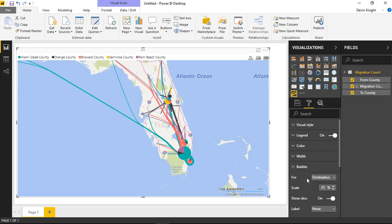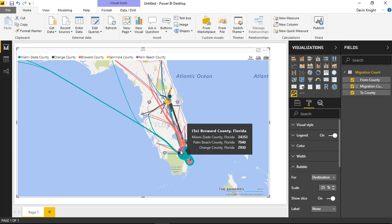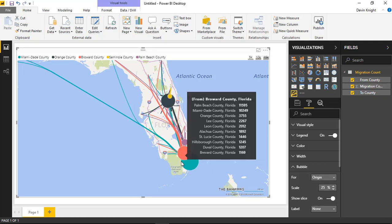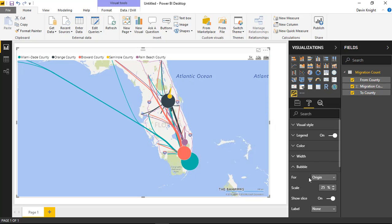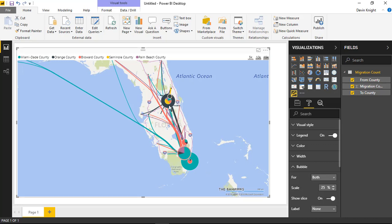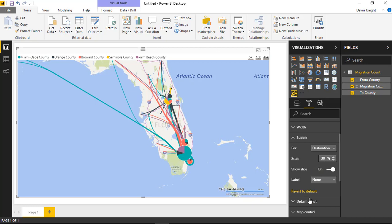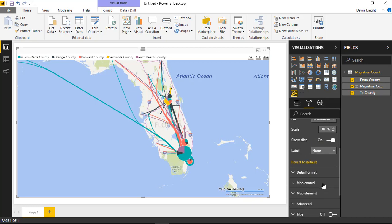Under the bubble section, you can change what the bubble is determined on. Right now it's being based off of the destination, so the slices of the bubble are sliced by the destination of where somebody moved to. You can change this to the origin — then there are no slices because everything is based off the location things were from. You can also set it to both, showing both dots or bubbles. I'm going to leave this as being based off of the destination. You could also adjust the scale of the bubbles by changing the scale percentage. There's also a show slice option — if you turn off show slice, it simply turns off the slices of the bubble.